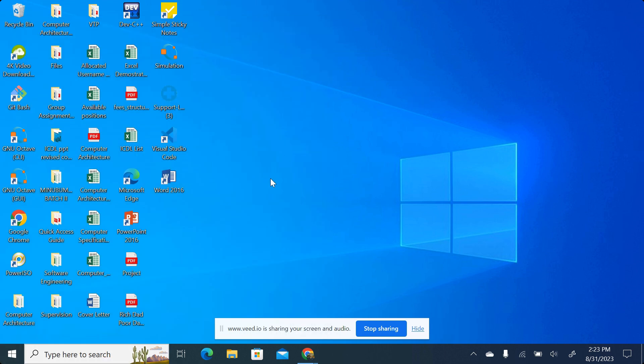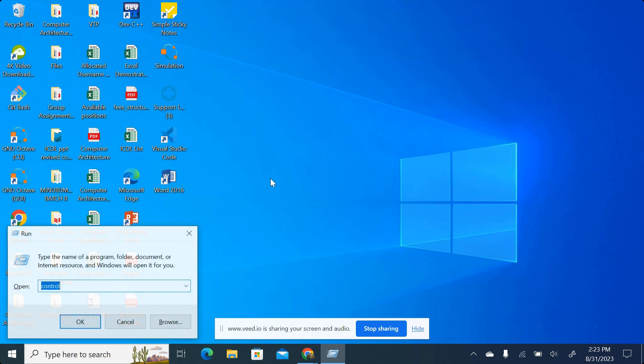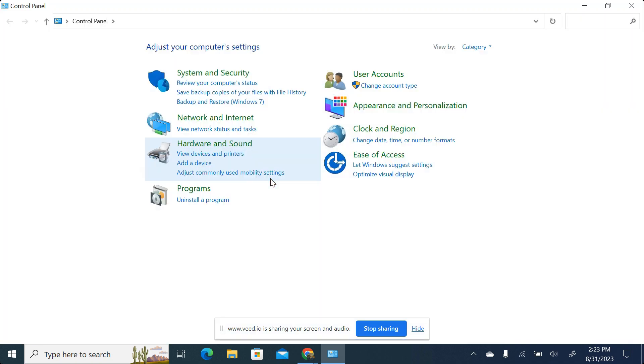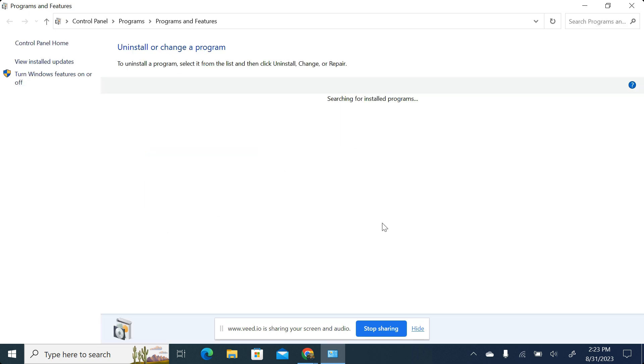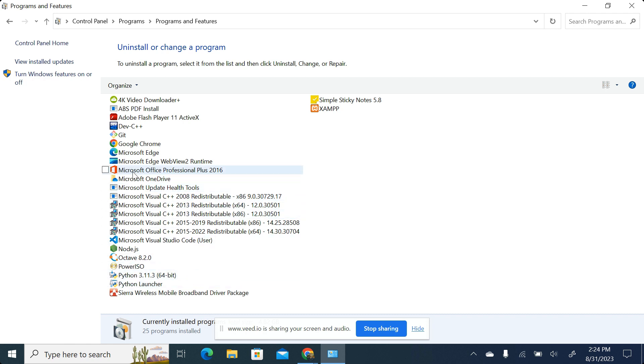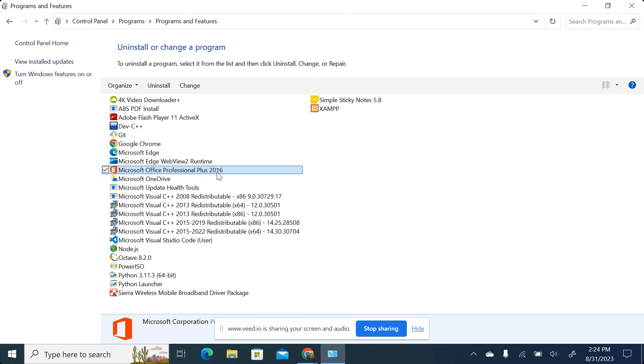For example, if I do Windows key plus R on my keyboard and then I type 'control', that's a shortcut for going to the Control Panel, and then I navigate to Uninstall a program. You can see these are the applications that I've already installed in my computer. And you can see I'm having something like Microsoft Office Professional Plus 2016. That means it's the version of Office that I have in my computer.